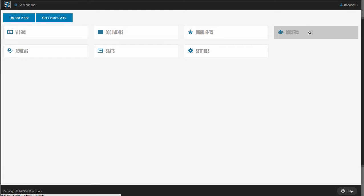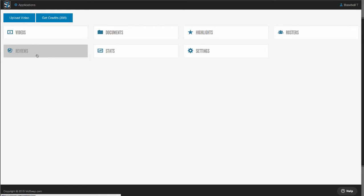Rosters is where you'll give login access to your entire team so they can watch video from any PC or mobile device, and you can also set custom permissions to control what your players can see. Reviews are like highlights, but they're assignments that you can give out to individual players or groups of players and further teach those players remotely.